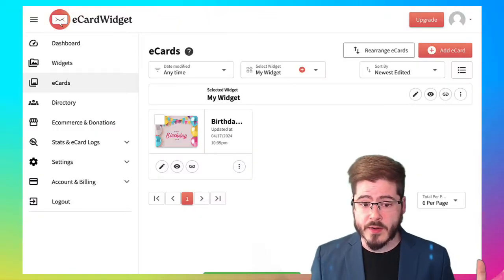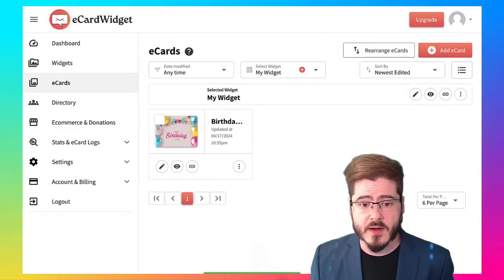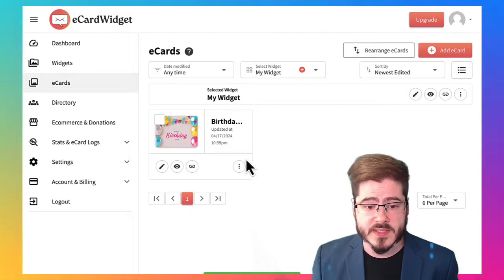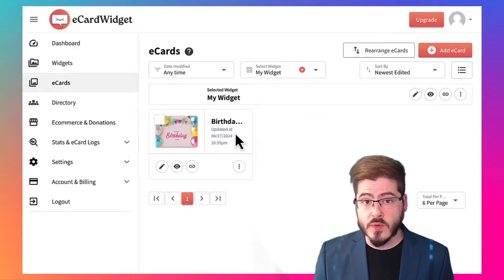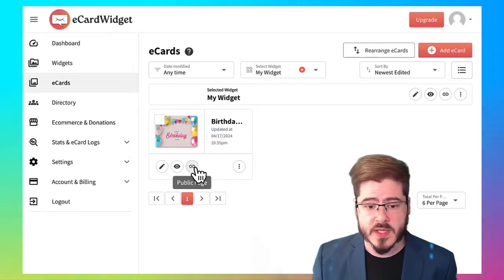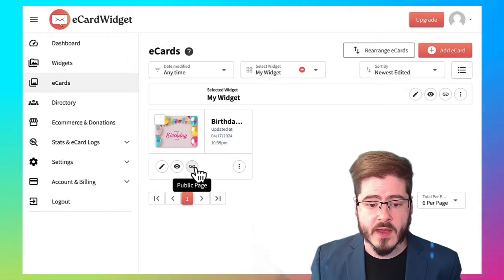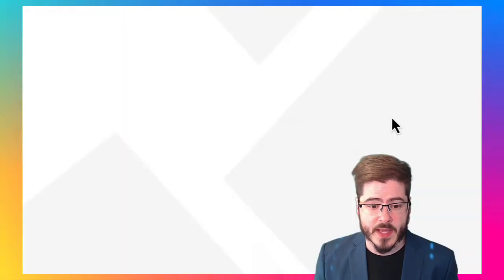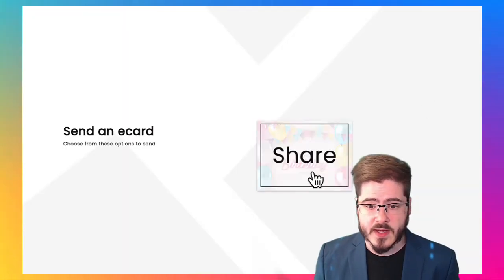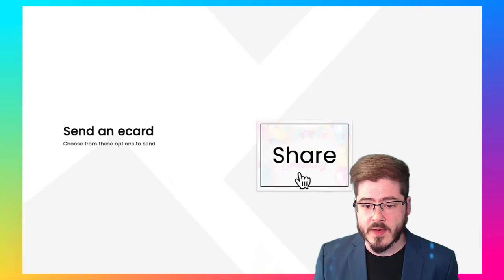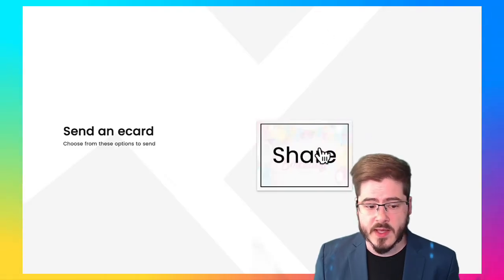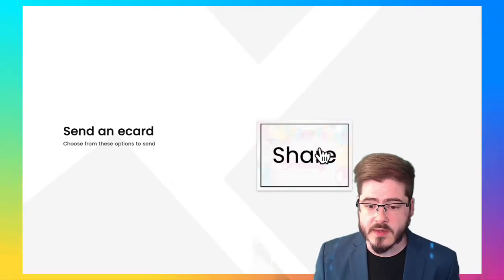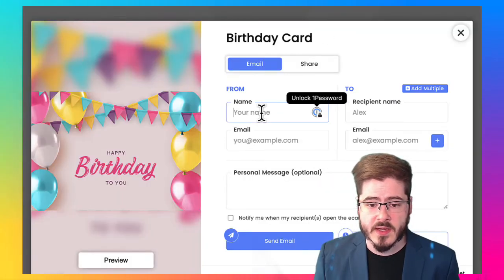So we now have our first greeting card that can be sent out by you or any of your friends or customers. And you can even just get this public page link that you can just share. And your friends and whoever else in your audience can click, choose a design.